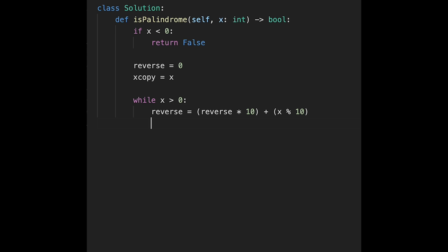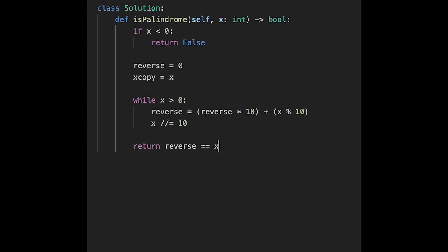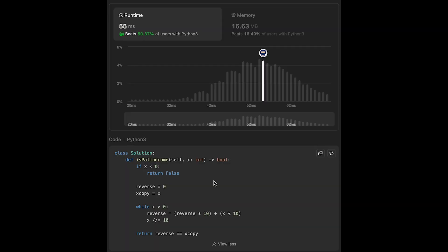For each iteration, we divide x by 10 using integer division: x //= 10. In the end, we return true if reverse equals x_copy. Let's submit it — looks good! The time complexity of this solution is O(log x) and the space complexity is O(1). That's all I have for you today — please support me with a comment and hitting the like button. See you in the next question!